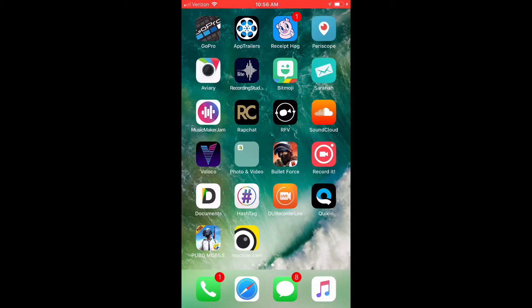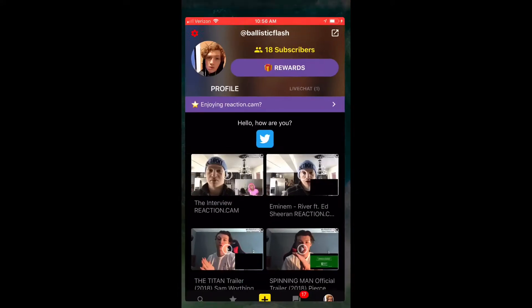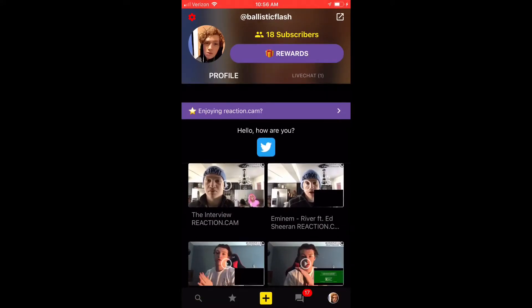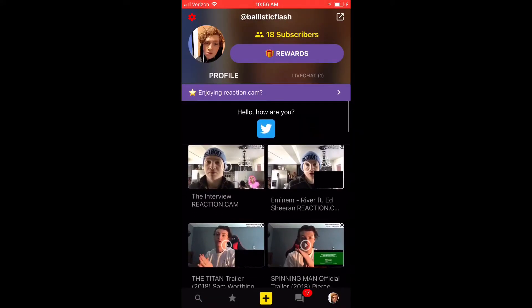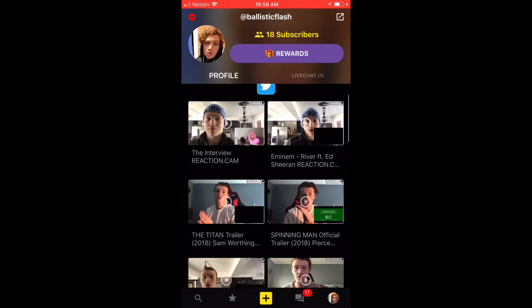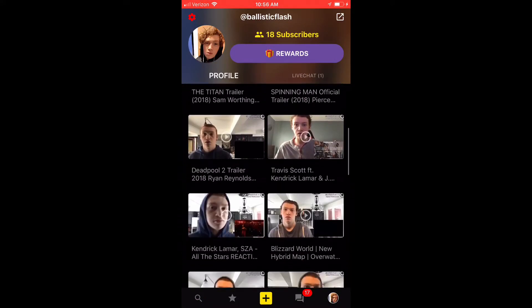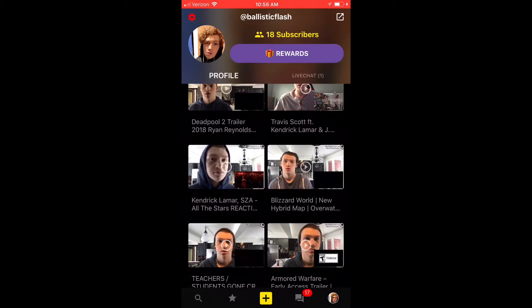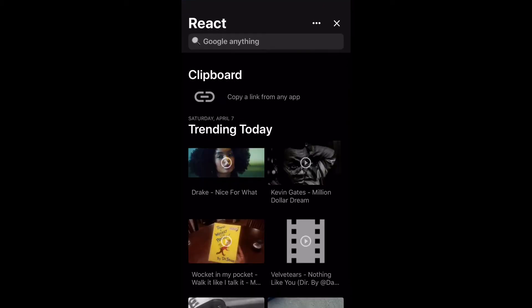So I'm gonna show it one more time so you guys can see. That's all you have to do. Make sure to download this app if you want to start a reaction channel for absolutely free. And that's all — alright, peace out you guys.